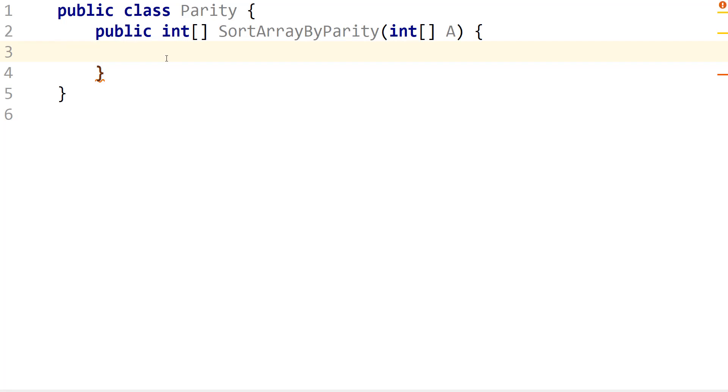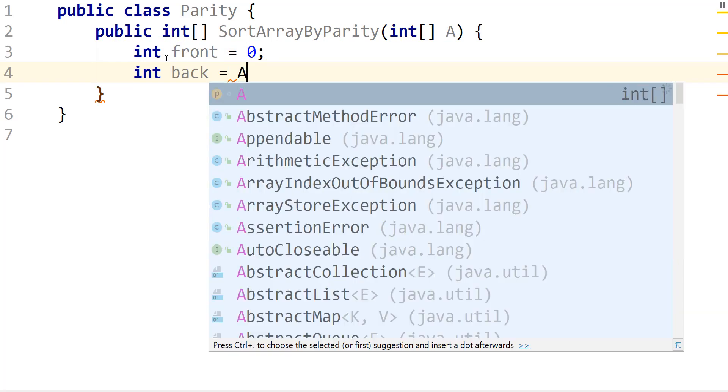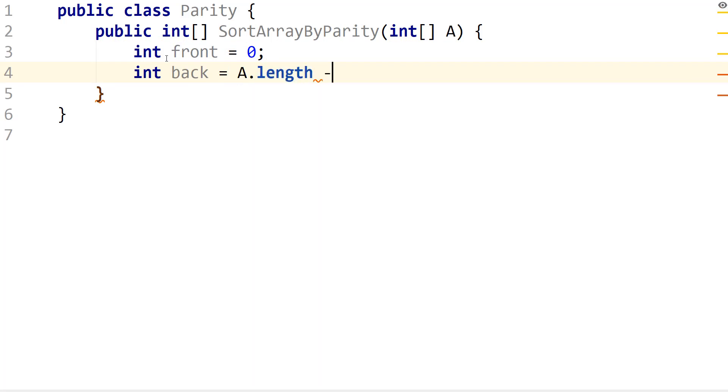So there are two ways we can do this. First, we can actually allocate an extra array and return that, and we just have to use two pointers for this. So we want all of the odds to be in the back and all of the evens in the front. So if we have two pointers, when we find an even, we just increment from the front and we place it in the front. And when we find an odd, we put that in the back and then we just decrement.